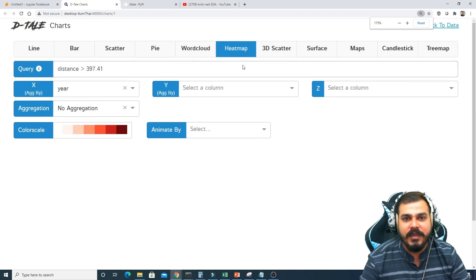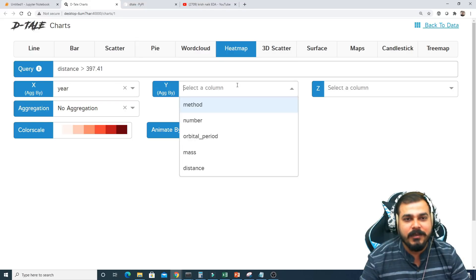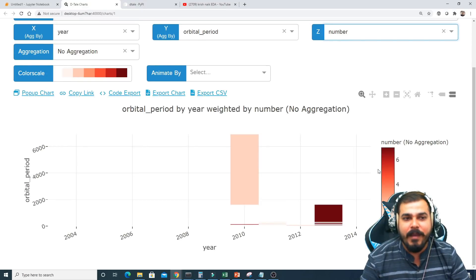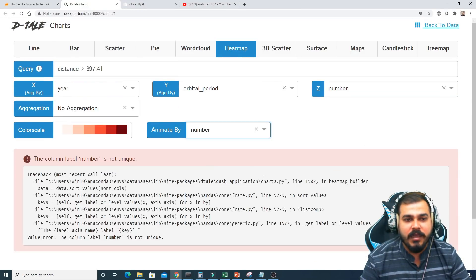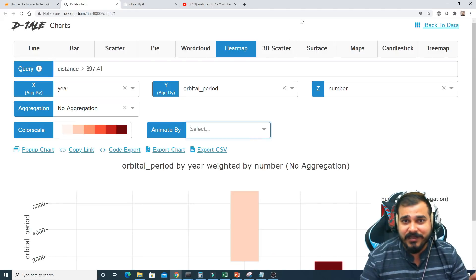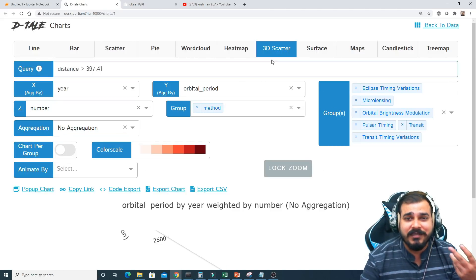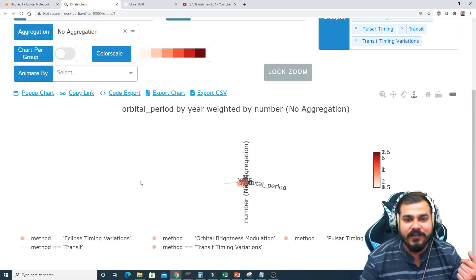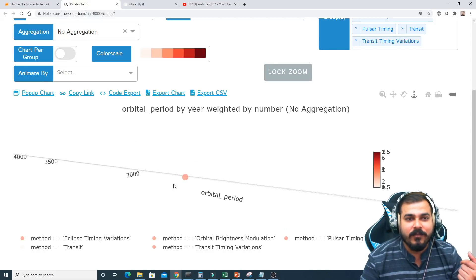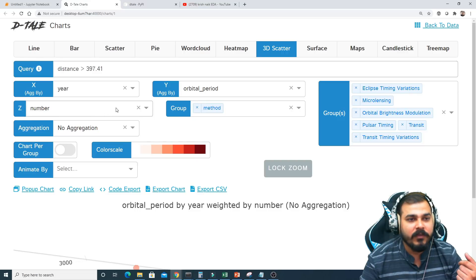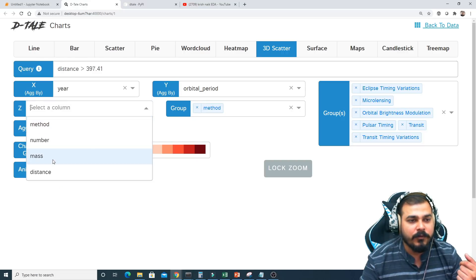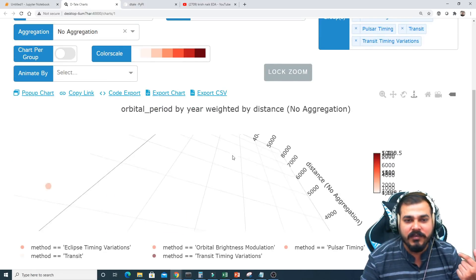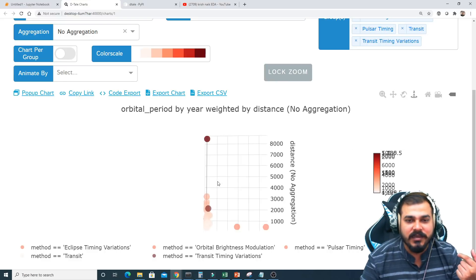There's also a heat map option — if I select year with orbital period and number, I get my heat map. There's also an Animate option, though it's giving some errors. The 3D scatter plot works well — you can rotate it, and it's all powered by Plotly. If I select three features like distance, I can get a nice 3D plot.